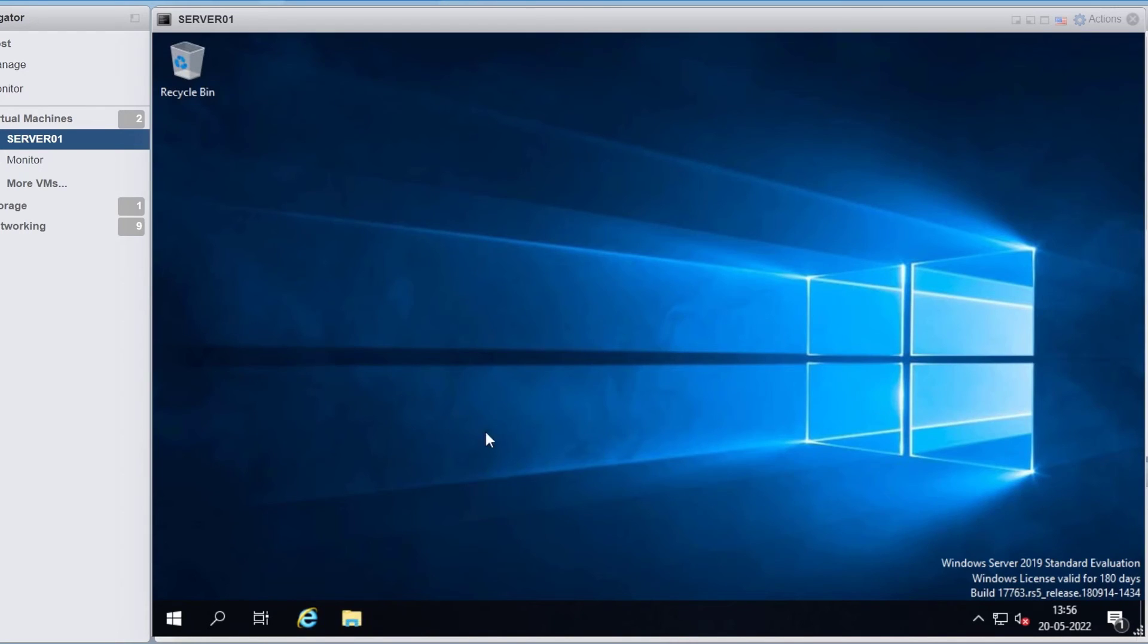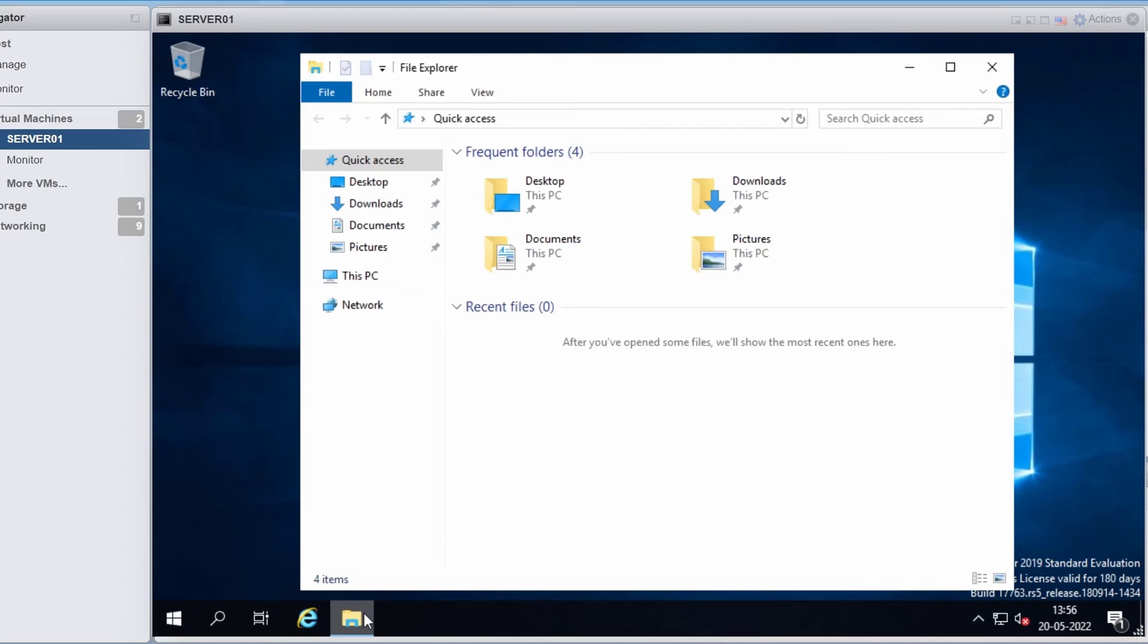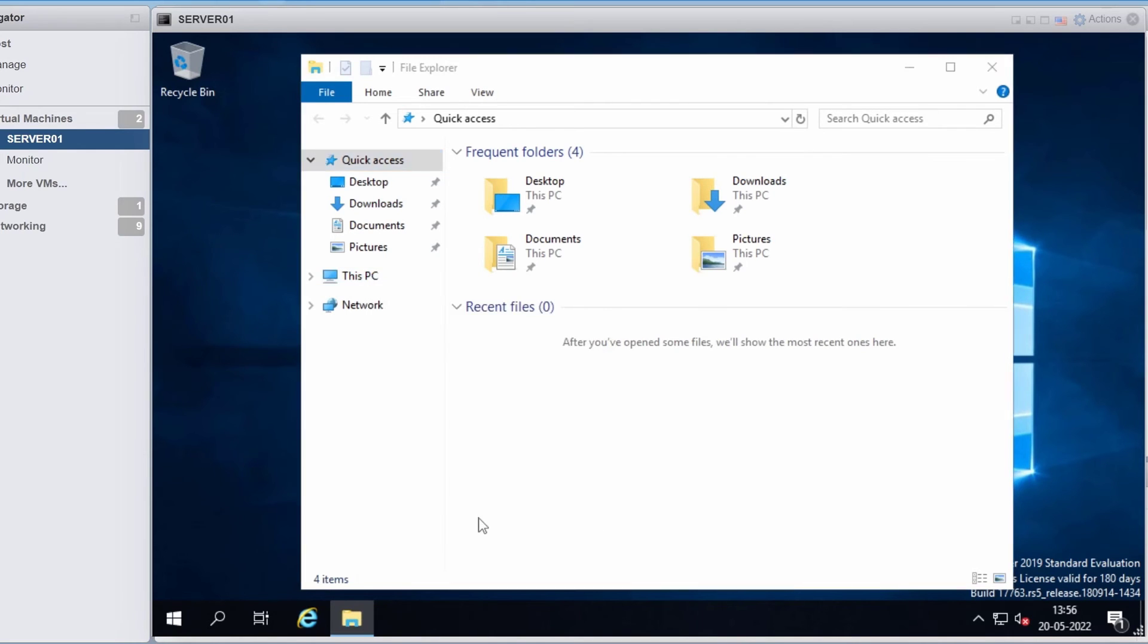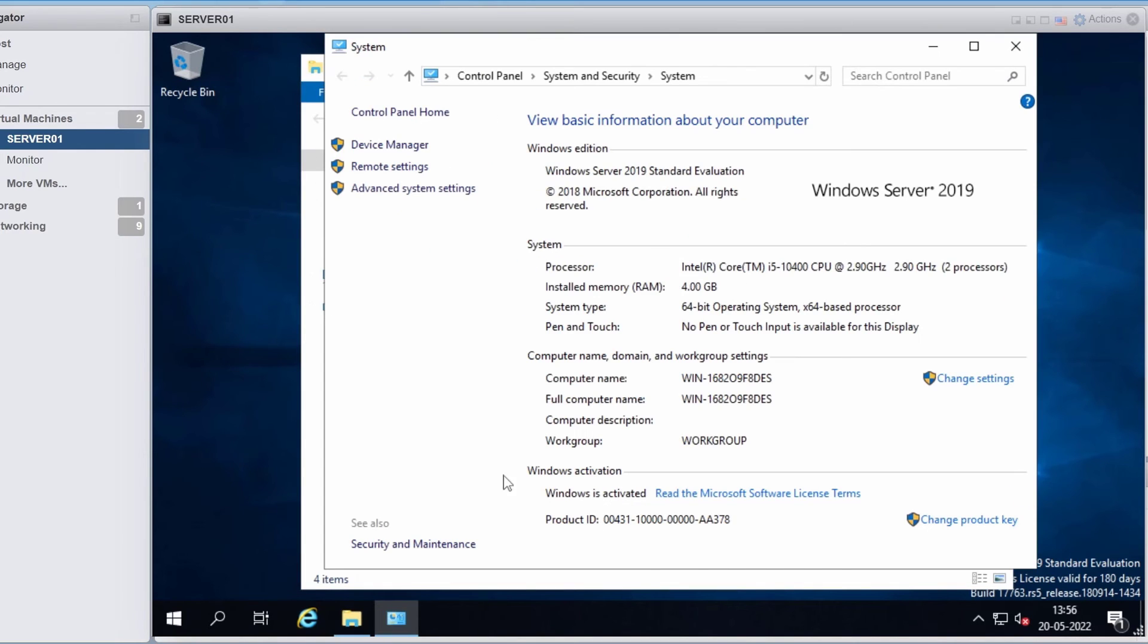I will open up file explorer, right click on this PC and click on properties. You can see it says Windows server 2019 standard edition and it is also recommended that you update your Windows server soon after the installation of Windows.